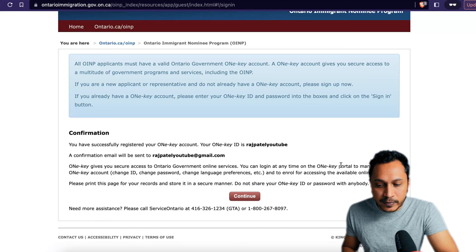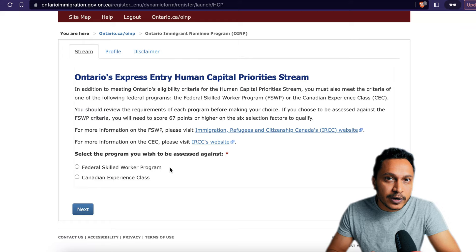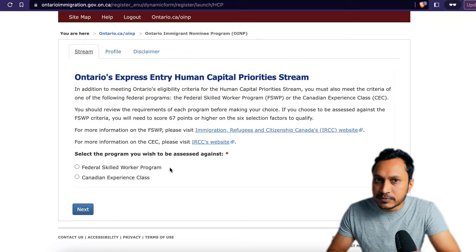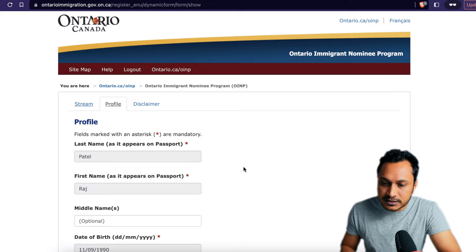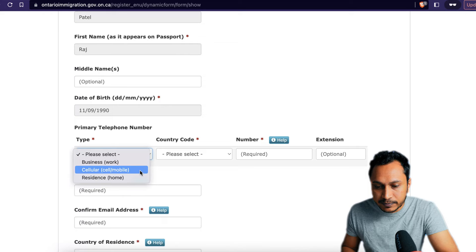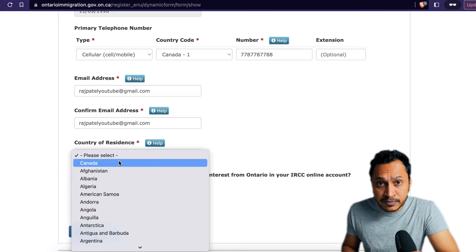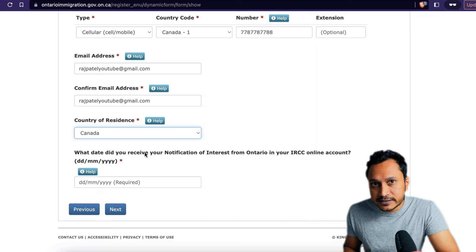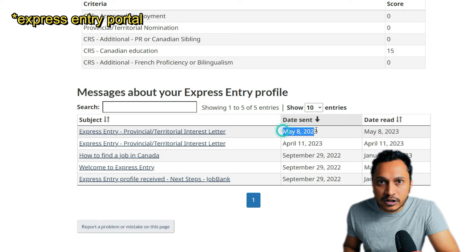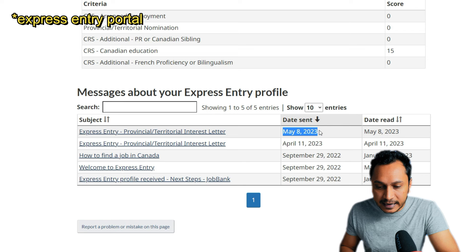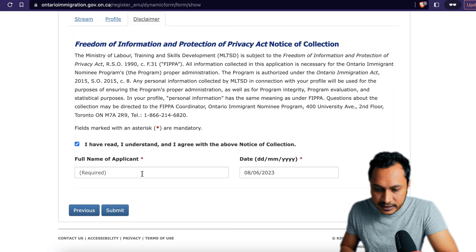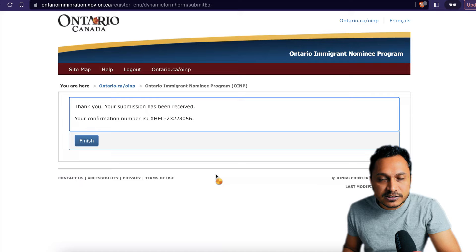For this walkthrough I'm selecting the Canadian Experience Class to help people already in Canada filling out their OINP application. For people applying through the Federal Skilled Worker program, the information is pretty much the same. Now fill out your profile — in the country of residence put Canada if you're a CEC applicant. For the date you received the notification of interest, go back to your IRCC profile and find the email or mail you received and enter that date. Once you agree and submit, you'll receive a confirmation number — save it somewhere so you can get back to it later.